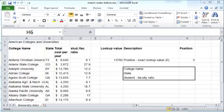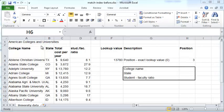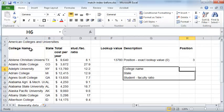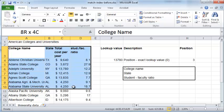In this video we'll see how to use the INDEX function in Excel to pluck out specific values from a table. You have a table here of college names, the states they belong to, the total cost of attendance per year, and the student to faculty ratio.